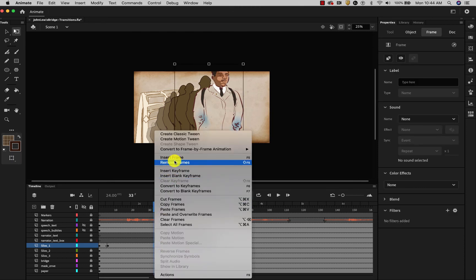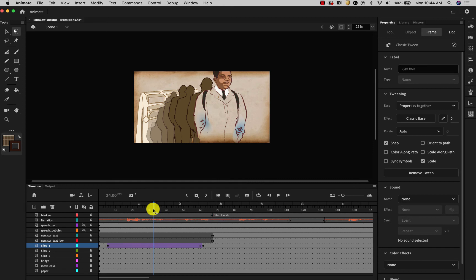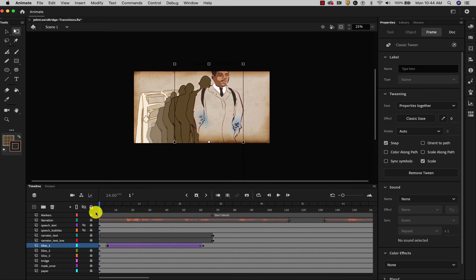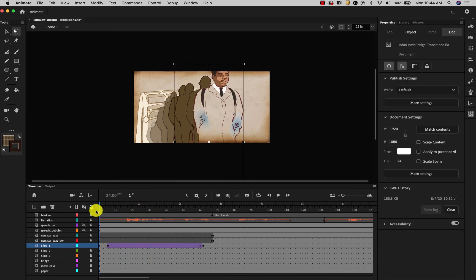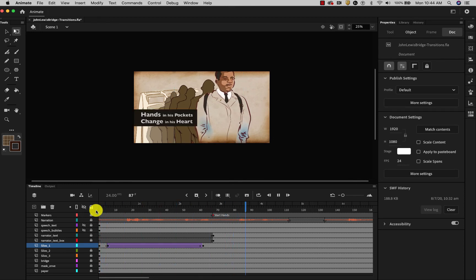Now I will insert a classic tween. And you will be able to see that it simulates a camera move. He led that march over the bridge. Hands in his pockets.